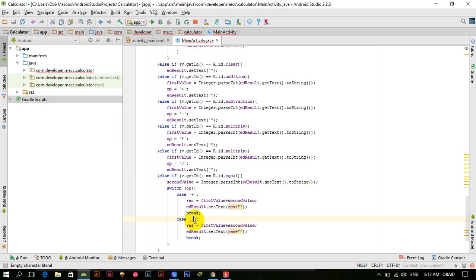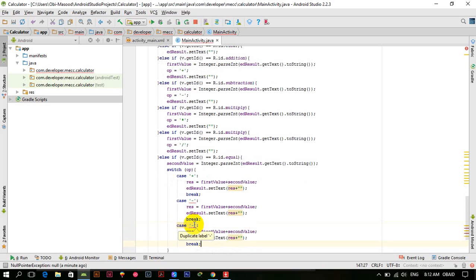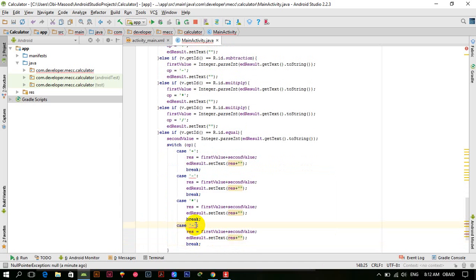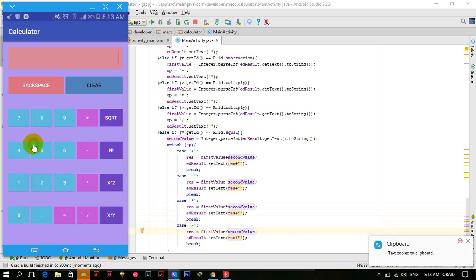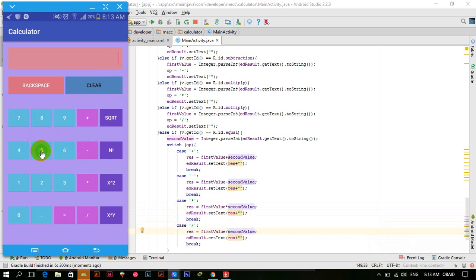Change each case: here we are doing subtraction, here we are doing multiplication, and here we are doing division. Let's run the app. The app is launched: 5 minus 2 equals 3, multiply by 3 equals 9, and divide — let me test further.